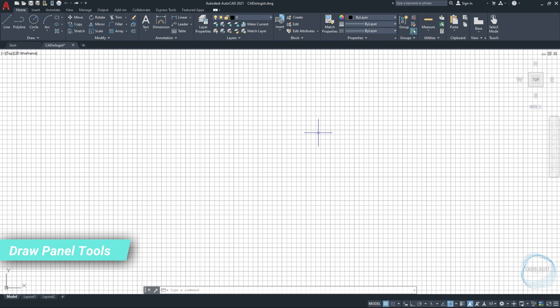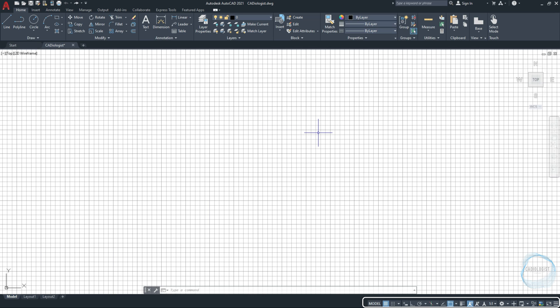Draw panel tools. Before we start drawing, I'd like you guys to make some adjustments to the status bar tabs. Just remember, this bar is very important to create accurate drawing with precise dimensions. I will explain about the functions of each tab throughout our journey to learn about draw and modify tools.